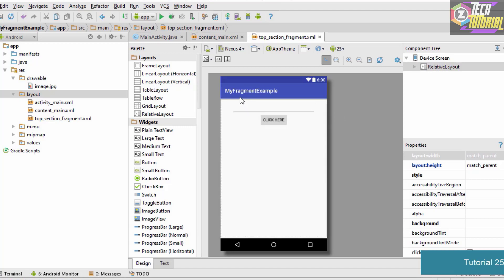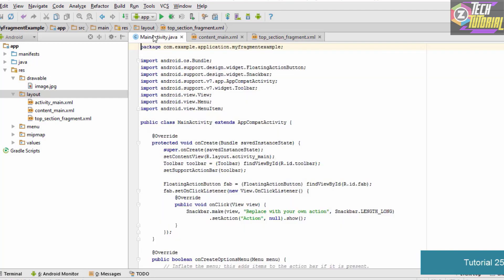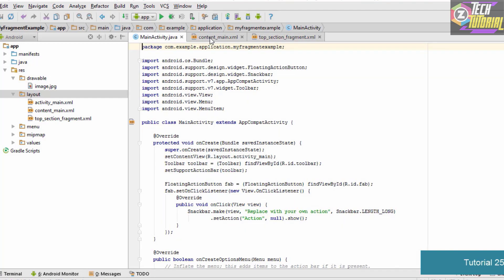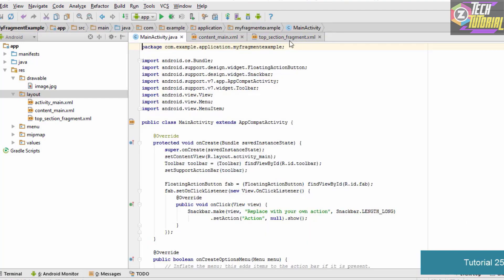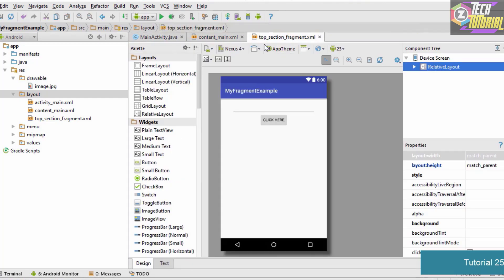Any fragment is similar to any activity. So this is our main activity and it has two parts: the XML file and the Java file. Similar to the main activity, we are going to have two files for the fragment. The first file is the XML file which defines the layout, and the second file is the Java file, which is the brains of our fragment.